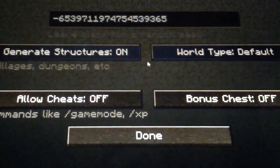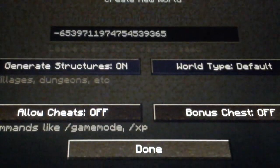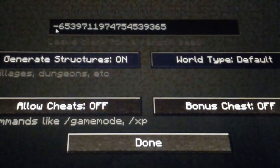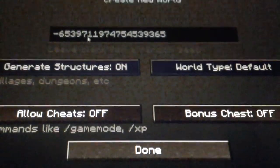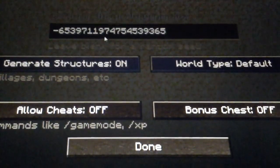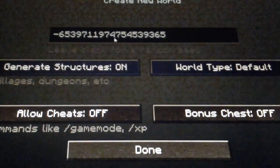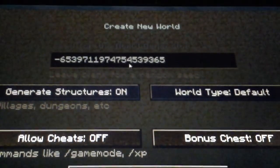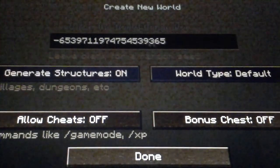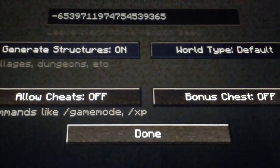Okay, this seed is... You're going to have to type in 653971974754539365. Okay, create new world.